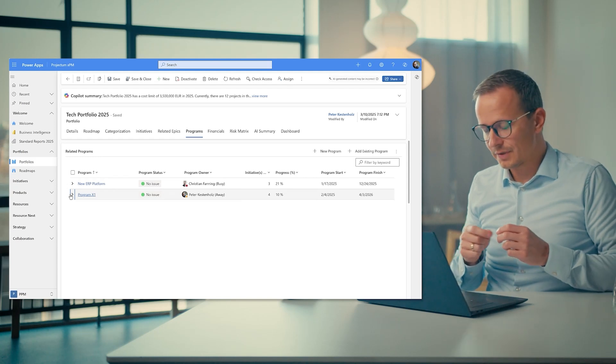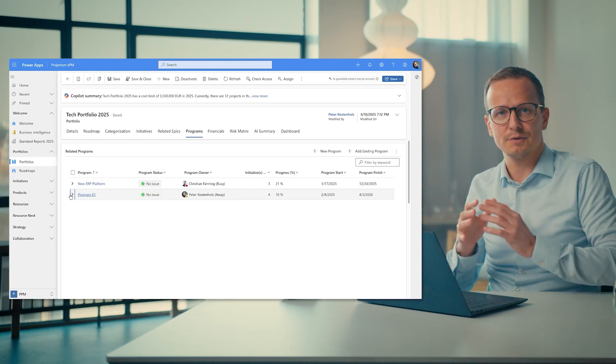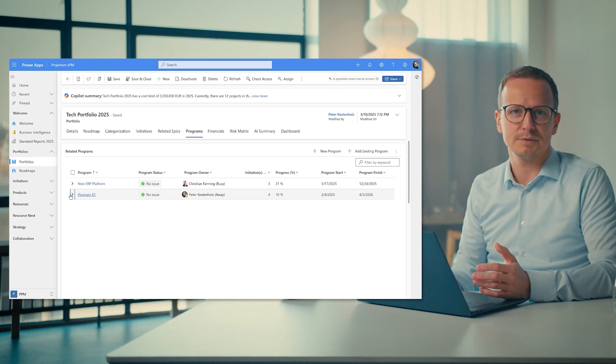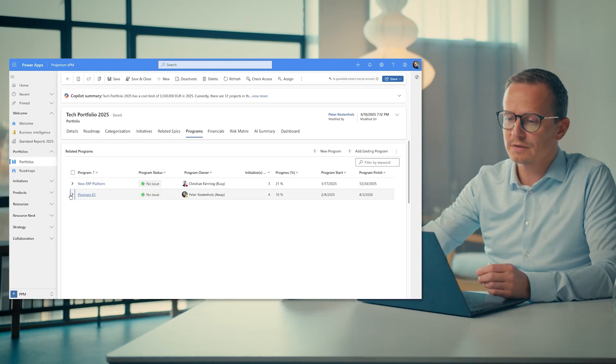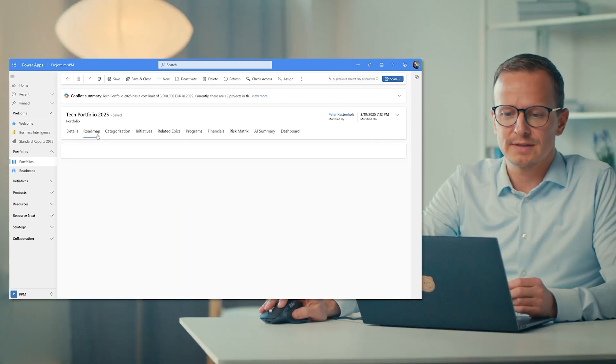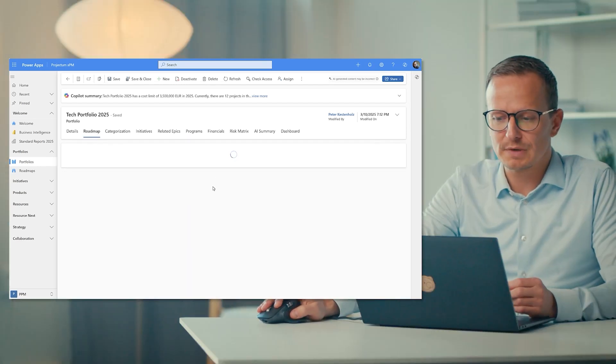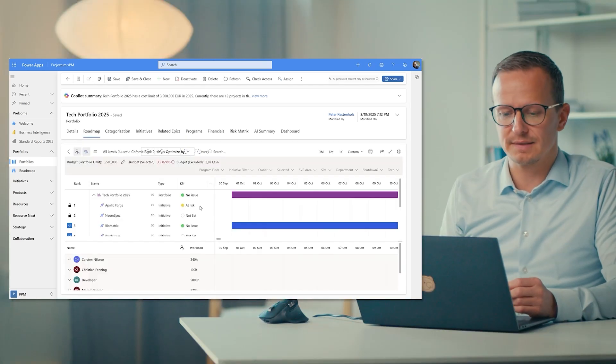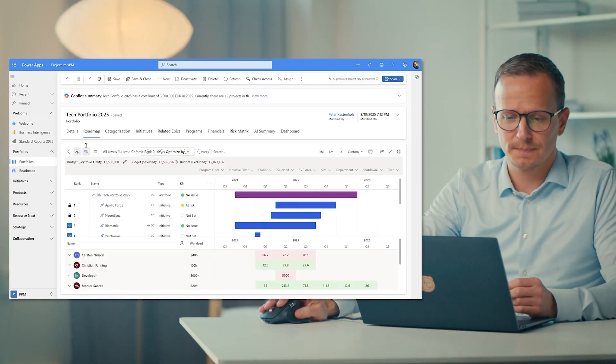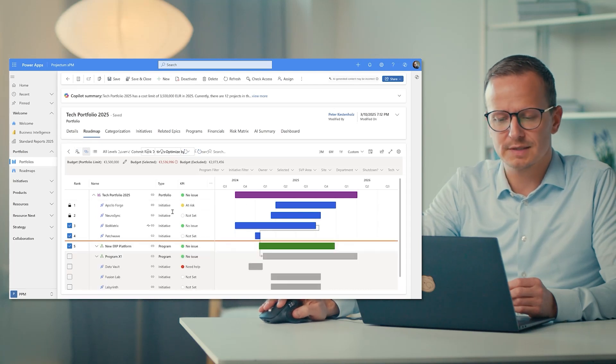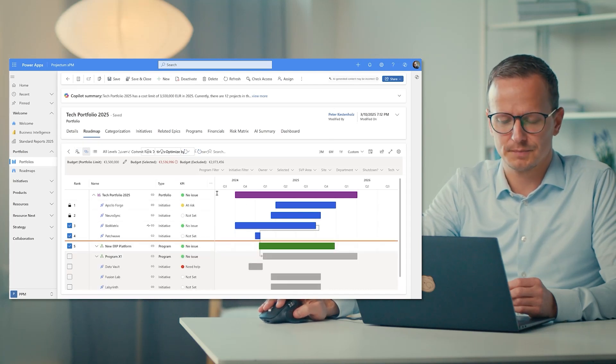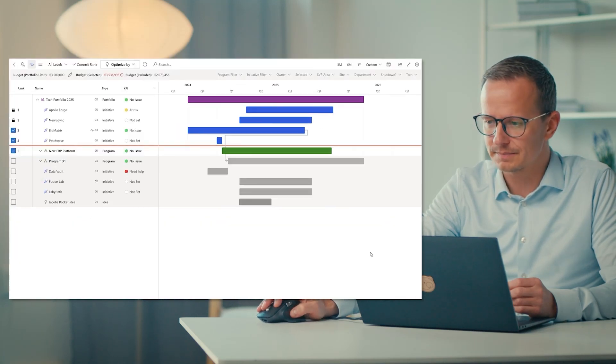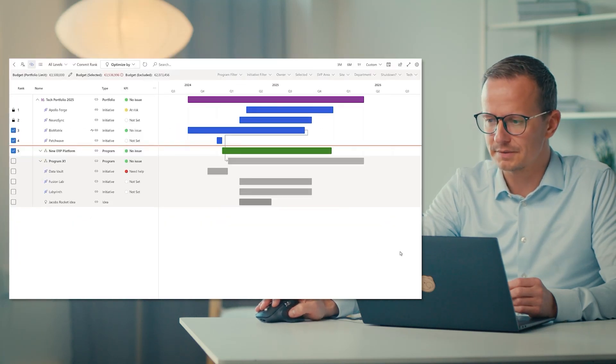The trick is then of course, how do we visualize that whole dynamic way of managing a portfolio, which brings us to the roadmap part. So if I click on roadmap, then we have a predefined and pre-drawn roadmap or timeline for the entire portfolio. Let me just quickly expand it right here.